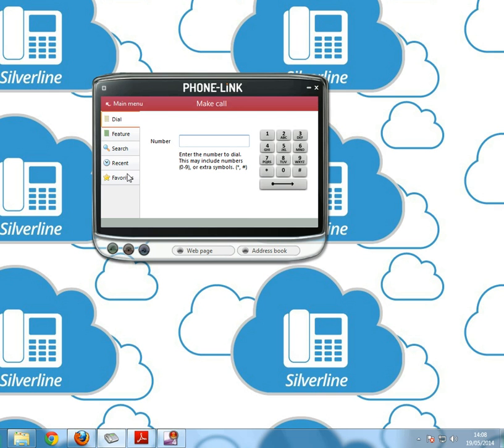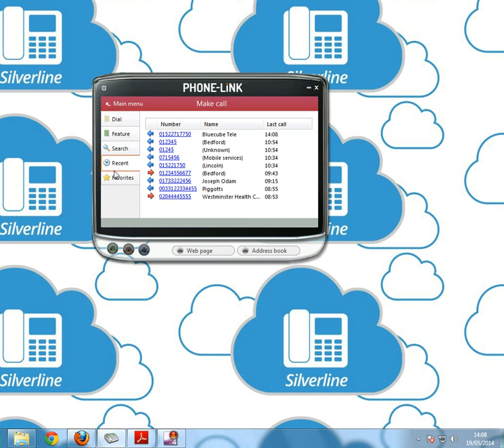We've done feature, we've done search. Go down to recent and as you can see the blue is any calls you've just made and the red is incoming calls. There's the call that we've just made to BlueCube Tele at eight minutes past two.